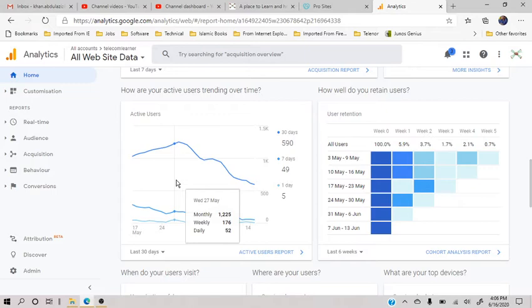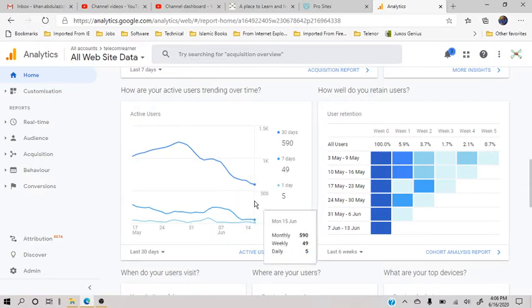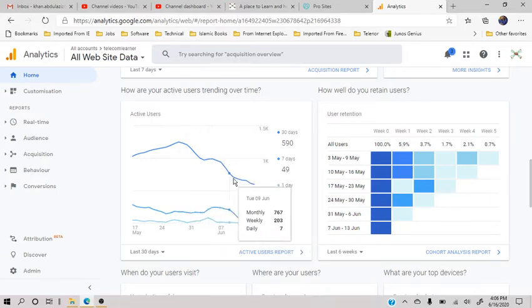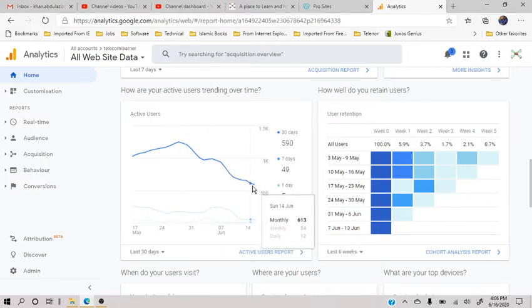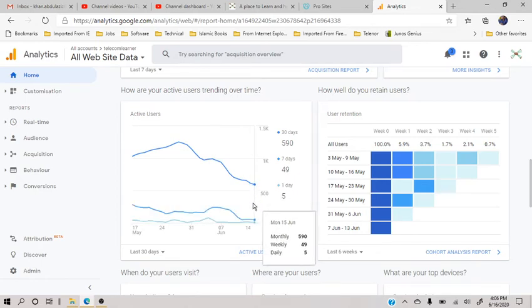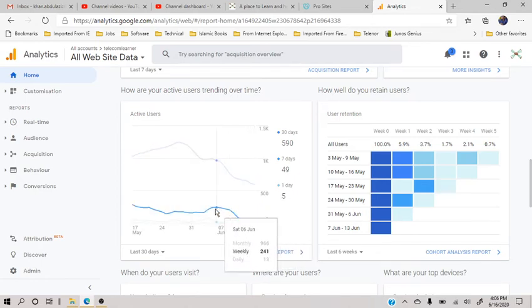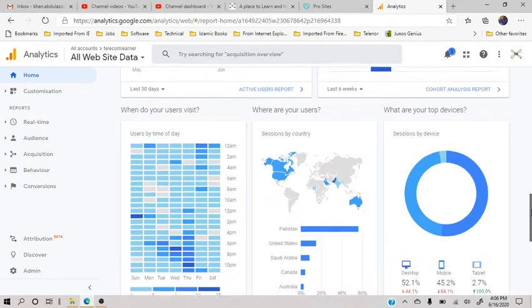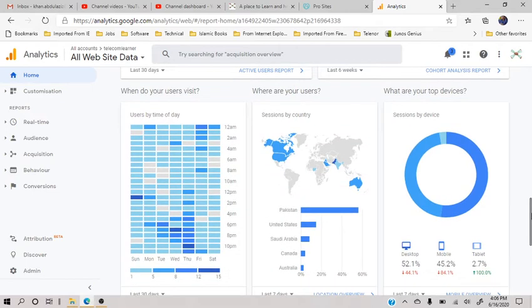And now this month of June, the monthly also has gone down. You see from this peak of 28 May to this 590, weekly also went down and daily also went down, so everything going down. Now this also gives a good idea.